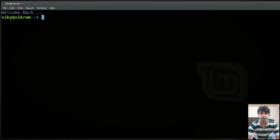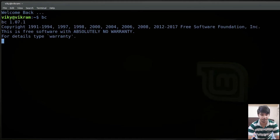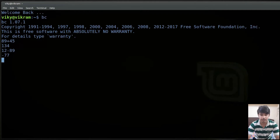The BC command provides rich features for mathematical calculation. To initiate it you can simply write BC. Now you can write here any expression. For instance we can write 89 plus 45. Similarly you can use any other operator — minus, asterisk for multiplication, and slash for division.